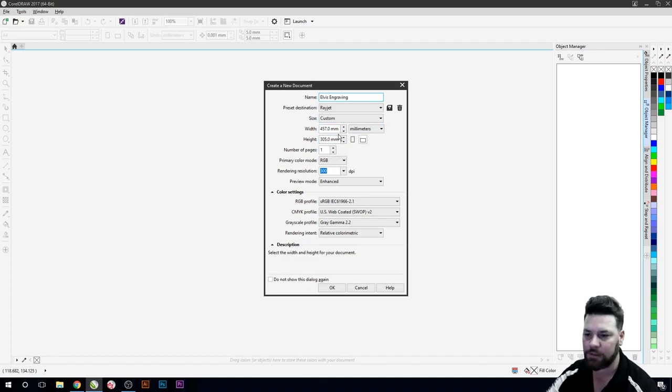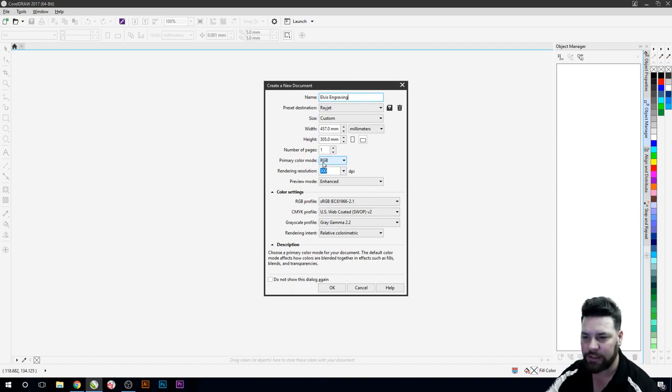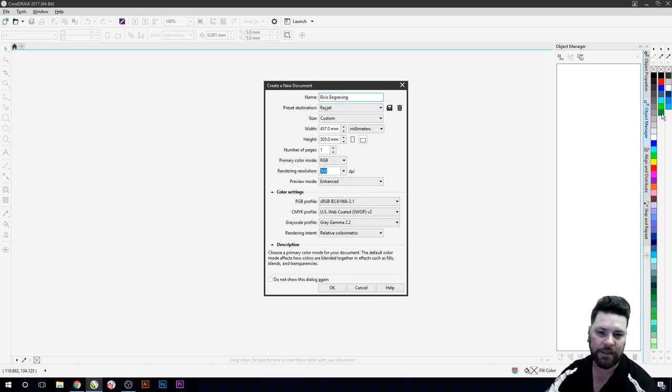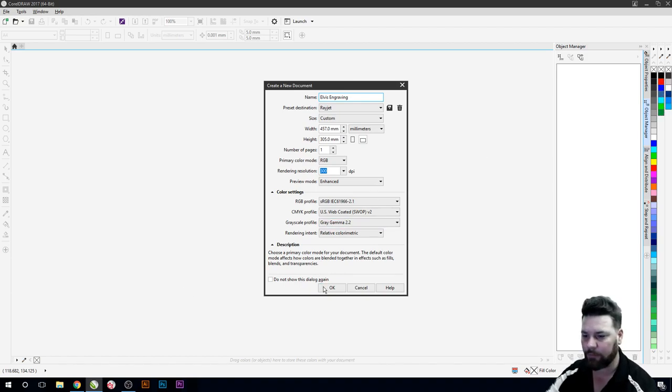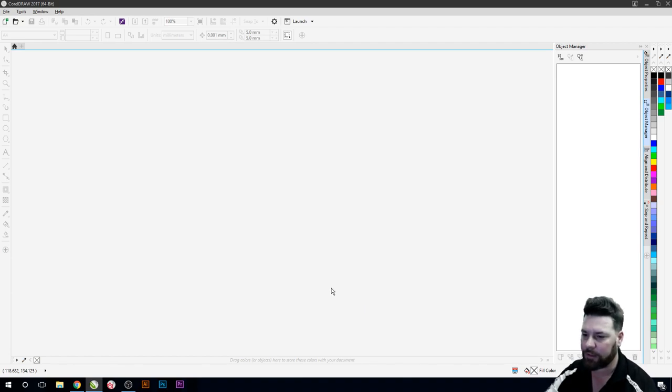And we just need to make sure that our primary color mode is in RGB because the laser needs to use these RGB colors over here to do the etching. So we just press OK.